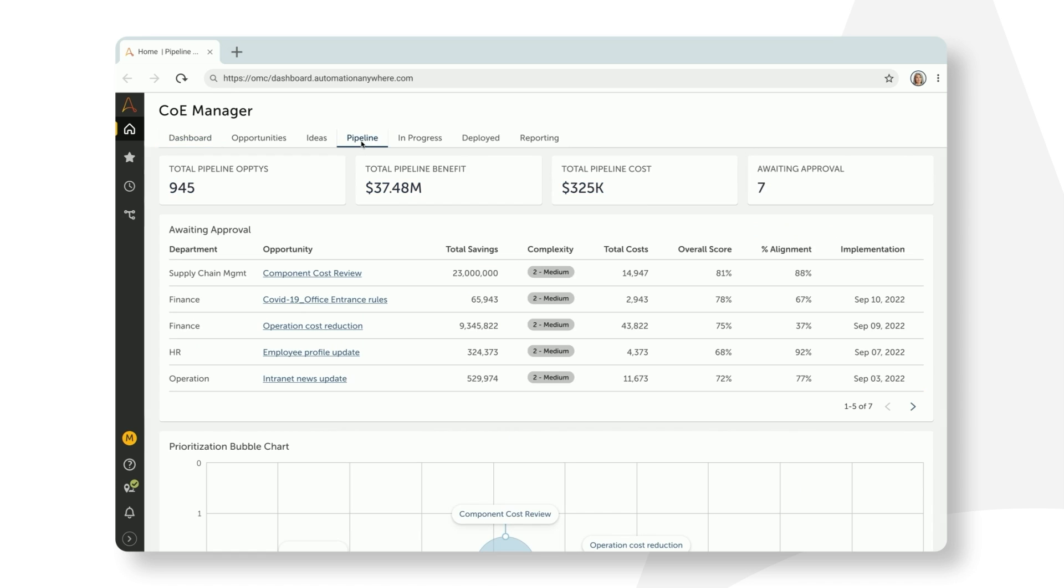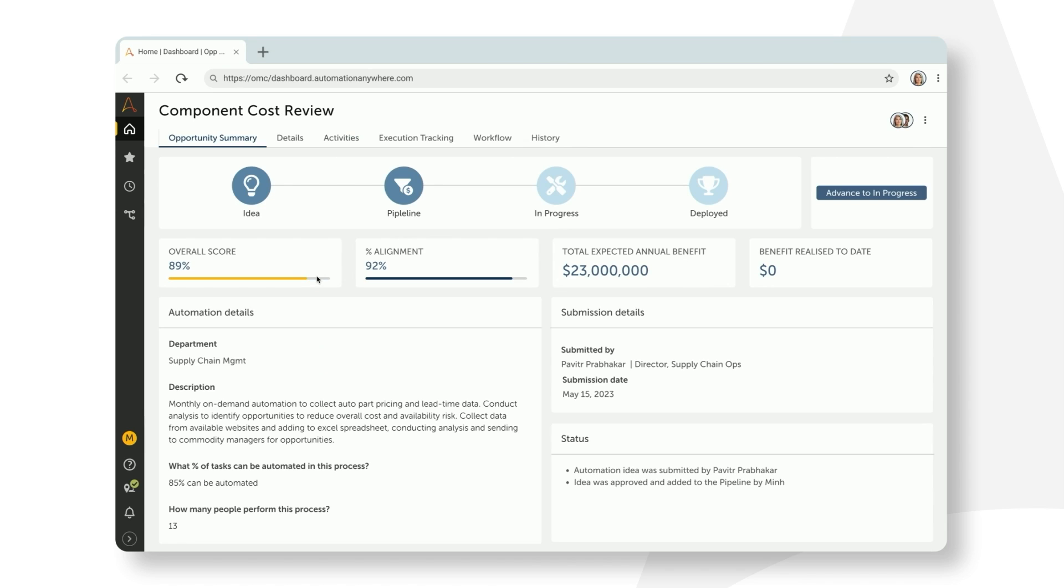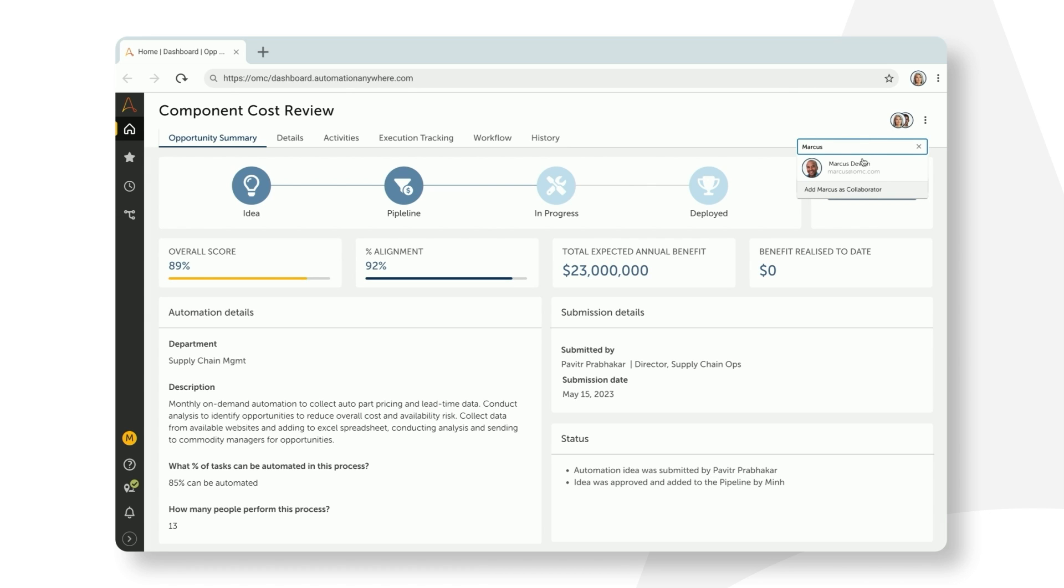And most importantly, he uses it to find the next big opportunity to drive the business forward. Top of the pipeline is an idea from Supply Chain Ops team. Looks like they want to optimize their spending on automotive parts to improve their margins and potentially generate a massive $23 million in savings. Min assigns it to Marcus, who is one of the developers working with Supply Chain team.